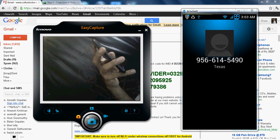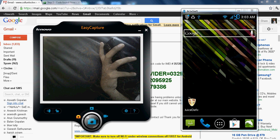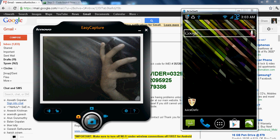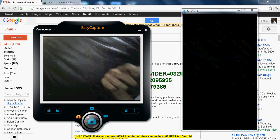Thank you for watching this video and cellunlocker is the best website to unlock your mobile phone at a very cheap rate. Thank you and have a good day.